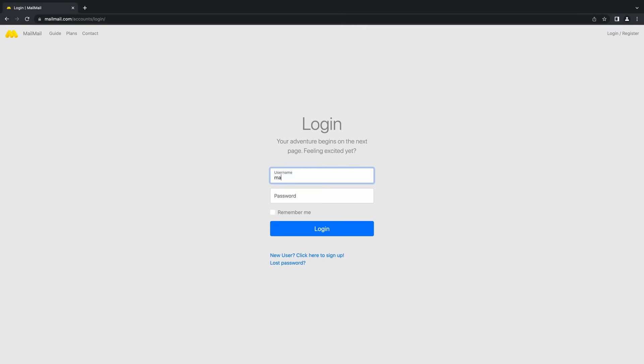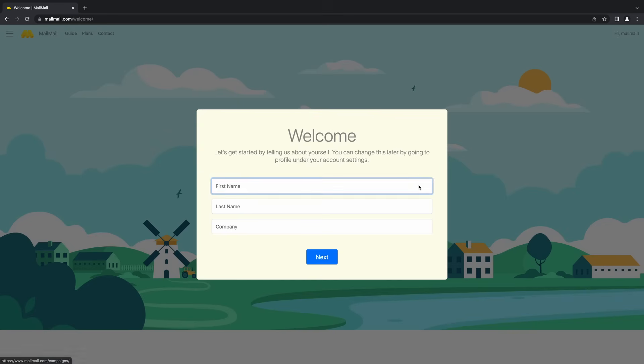Now, login to MailMail. On your first login, you will be greeted by the Welcome page.